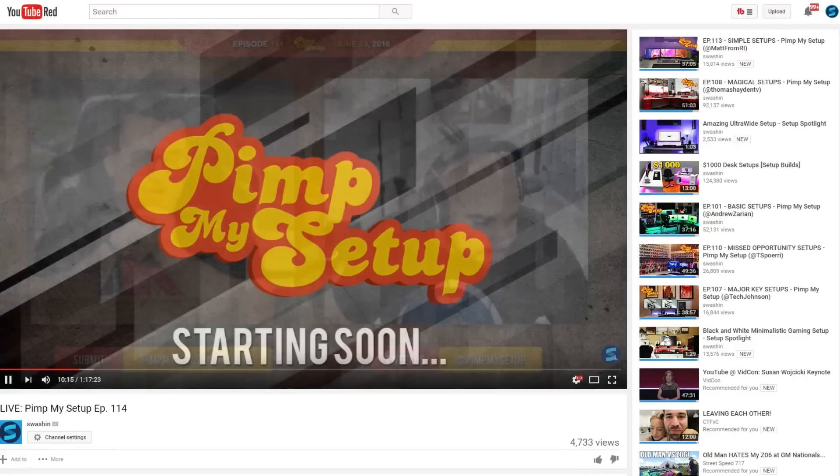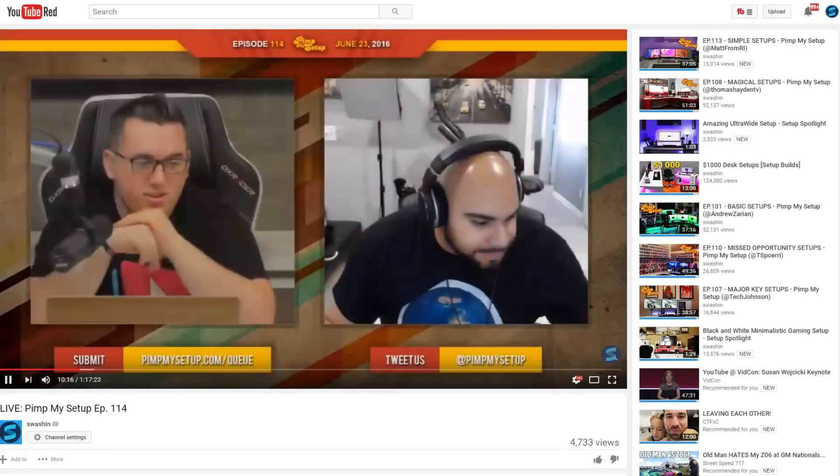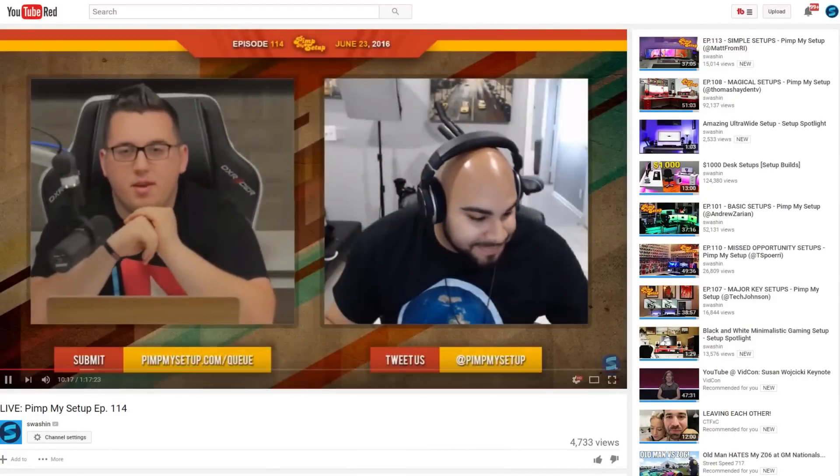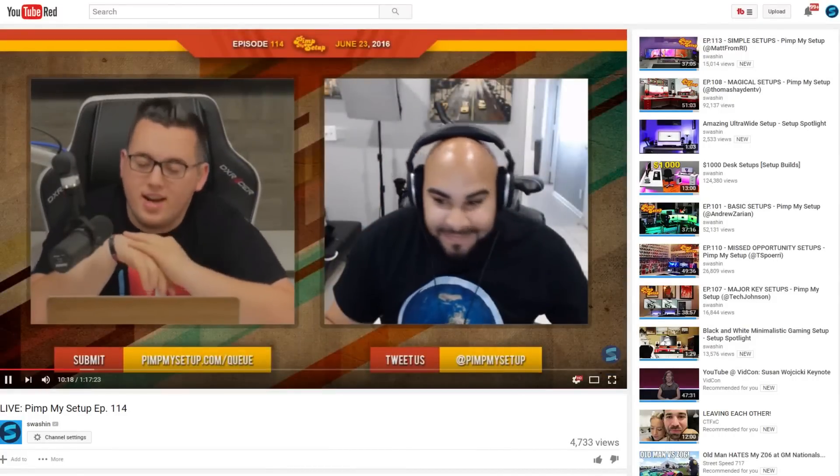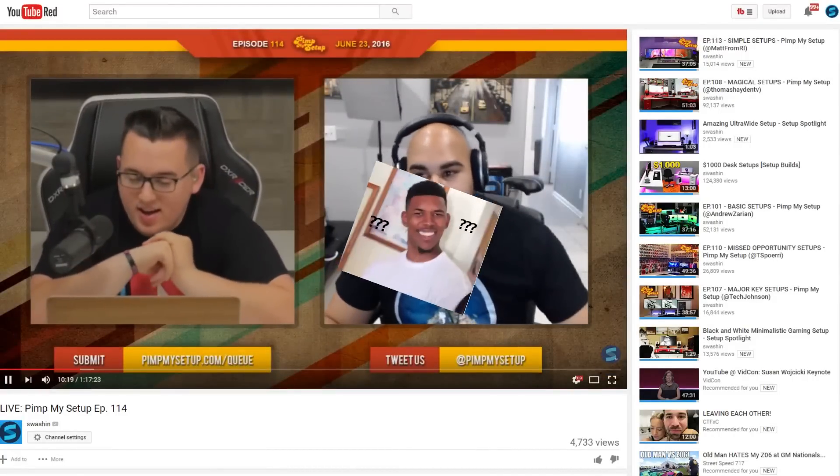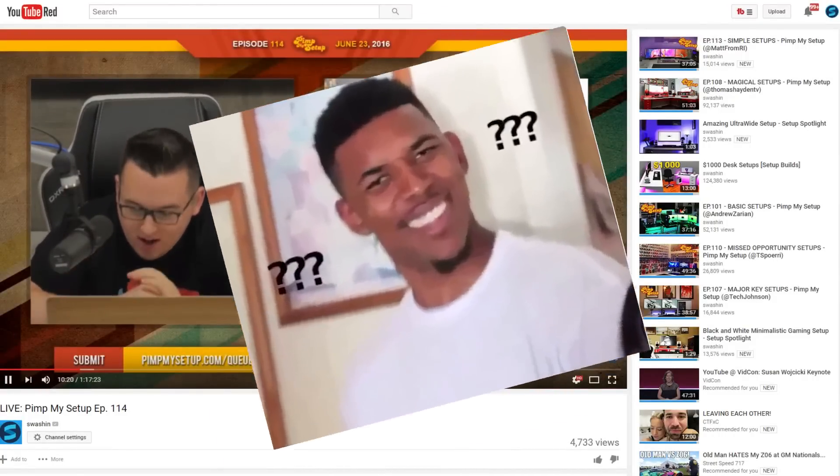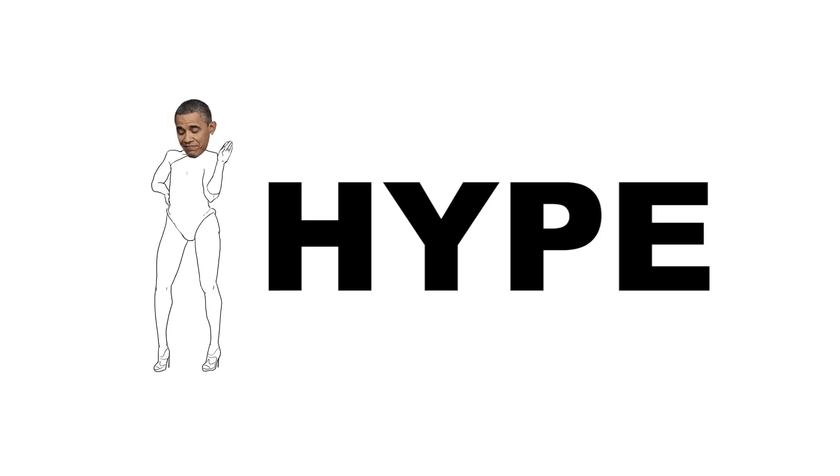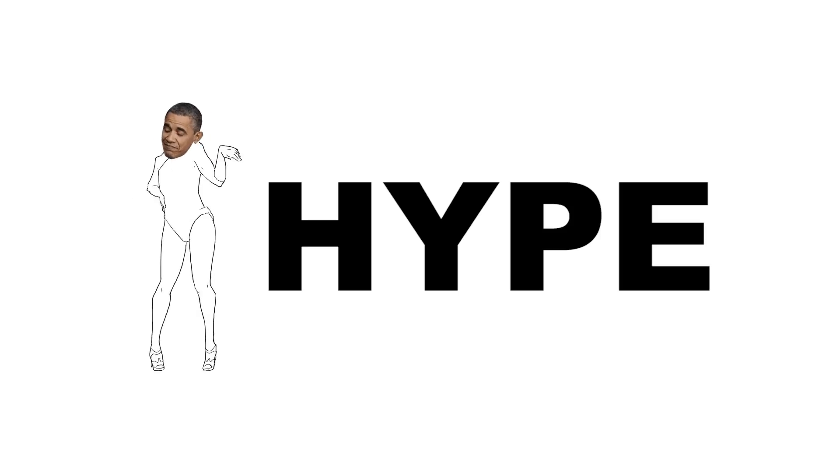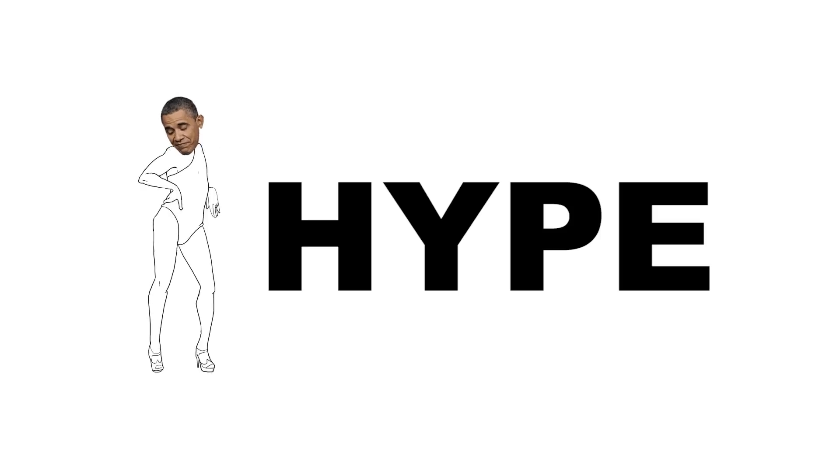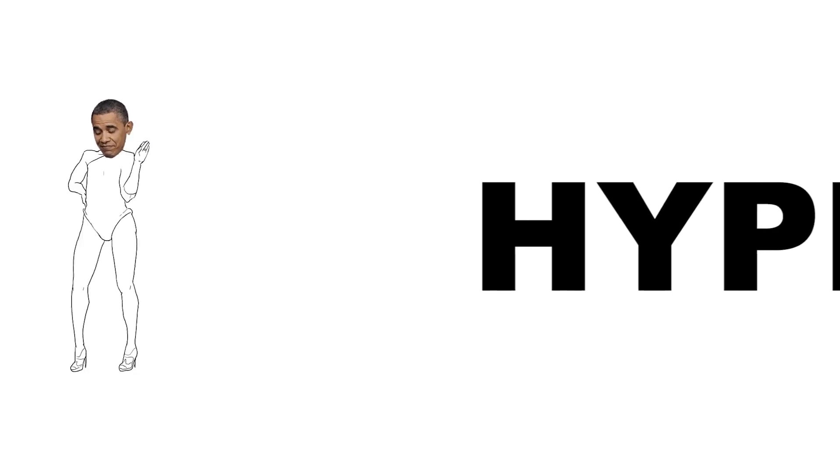So for those of you that don't know, I do Pimp My Setup live and at least once a day people say, Matt, how do you do it? So I decided I'm going to start doing some tutorials. One question I always get is, Matt, how do you stream to YouTube and Twitch at the same time? So let's get into it.